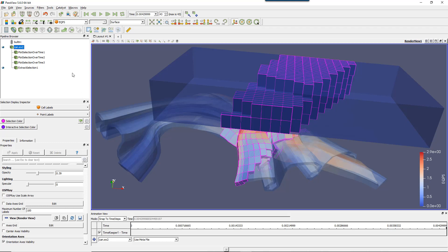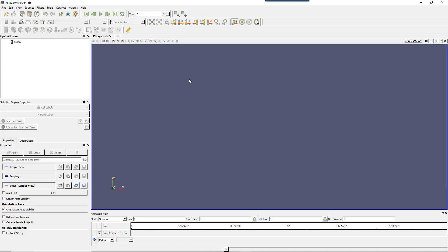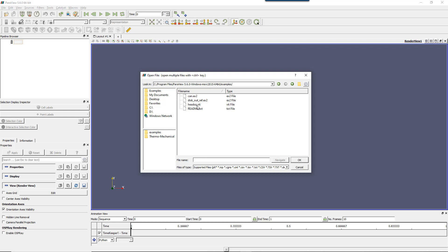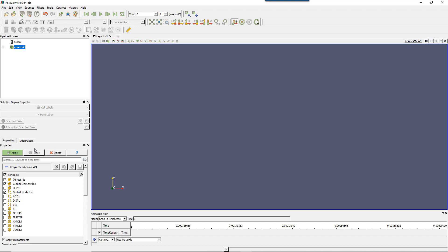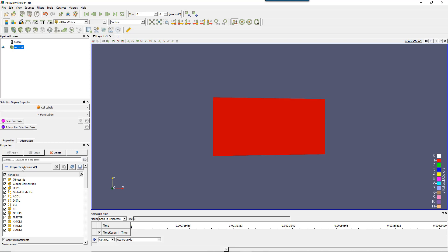Let's start by resetting all the view by clicking on the reset button. If you do that, everything will come back to normal. Let's open the example model that I was working with in the previous video: can.x2. Don't forget to load all the variables by clicking on the small tick here and then apply.